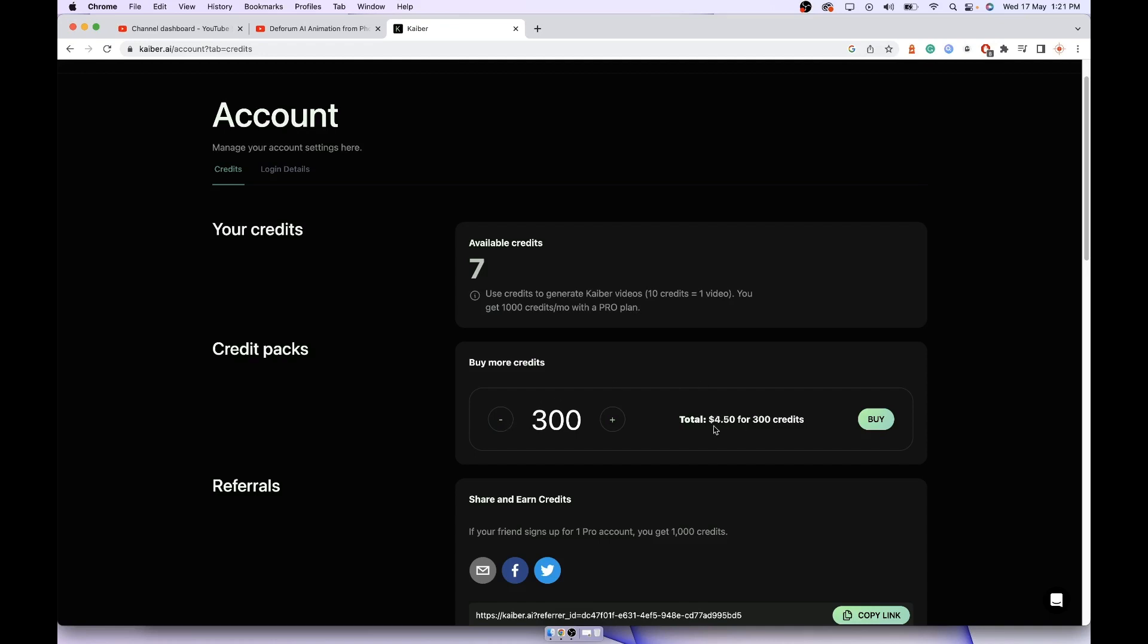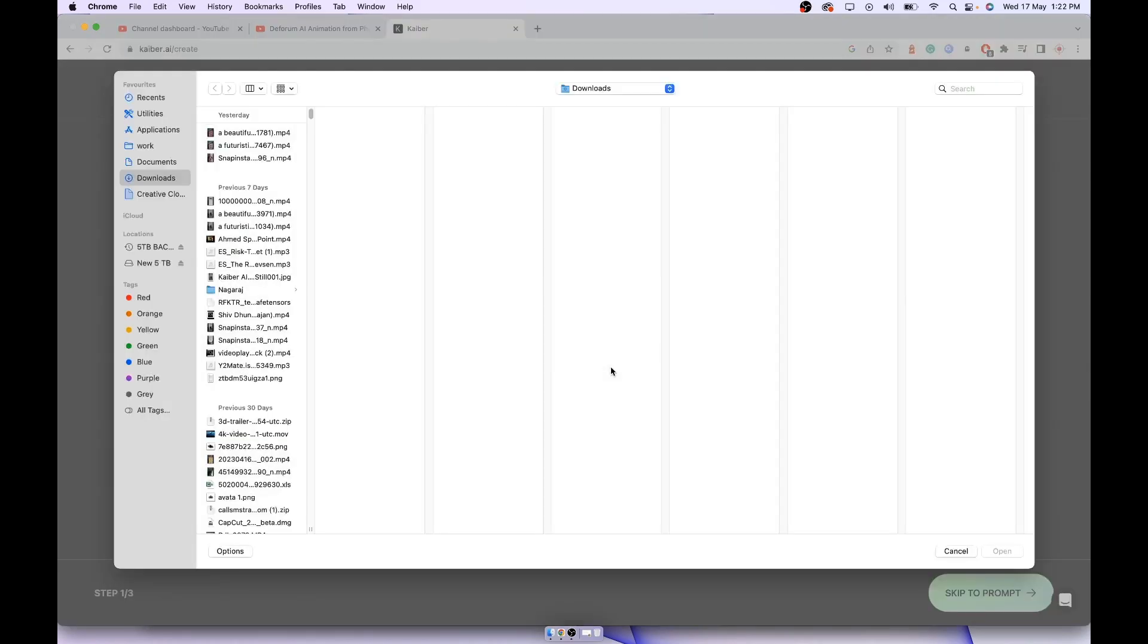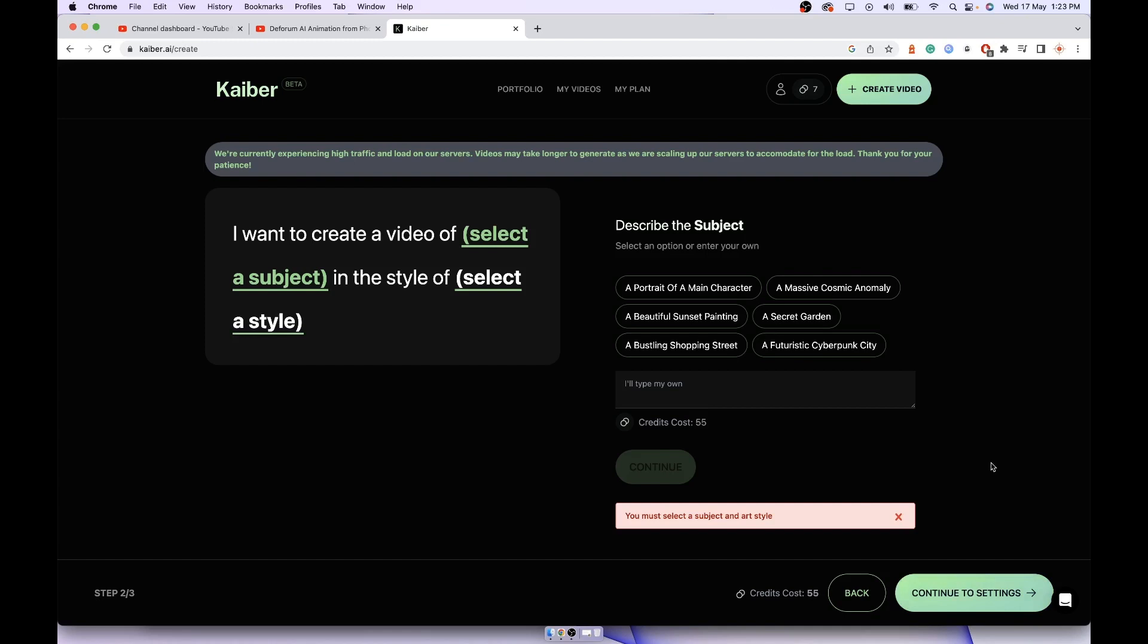And pay 4.5 dollars. You can also do the same with the transform feature. Transform videos will look like this where an existing video will be modified to look like the prompts you have fed to the AI. For that you have to upload a file. As I said, five credits will be taken for each second. So if it's a 10-second video, 50 credits will go off. Click on continue.